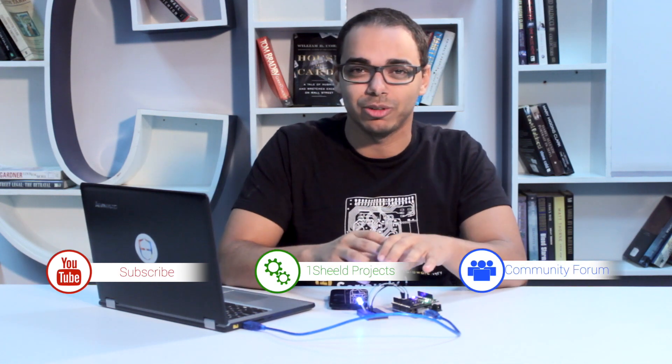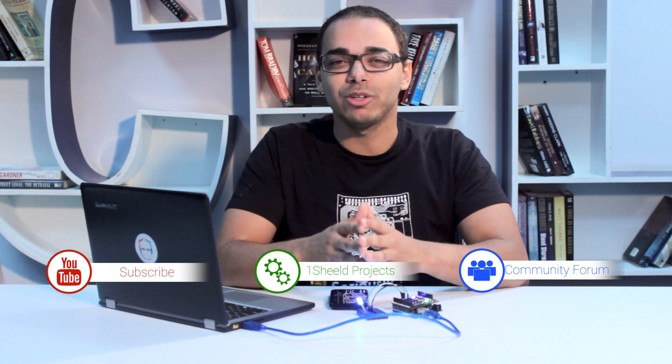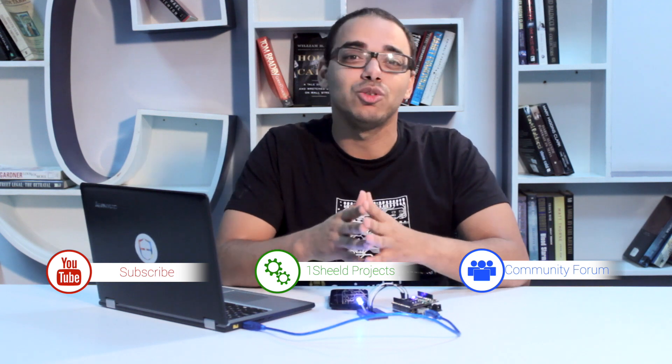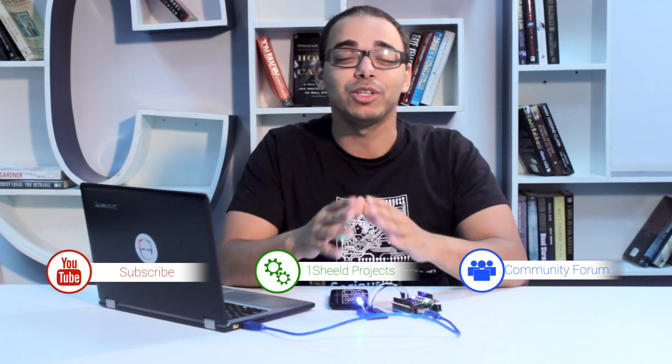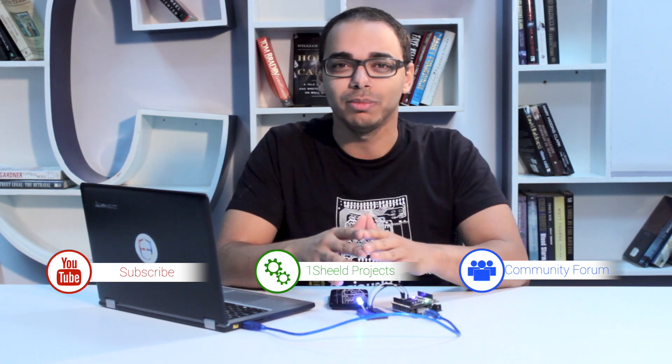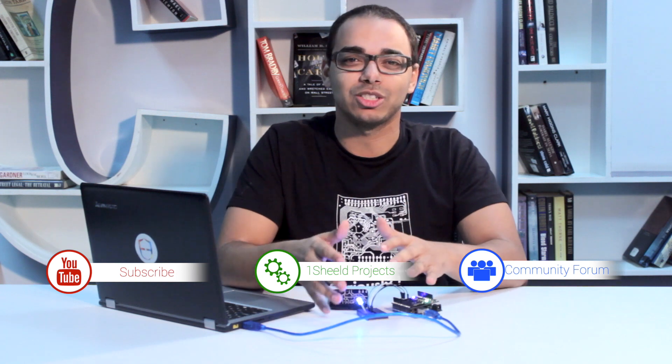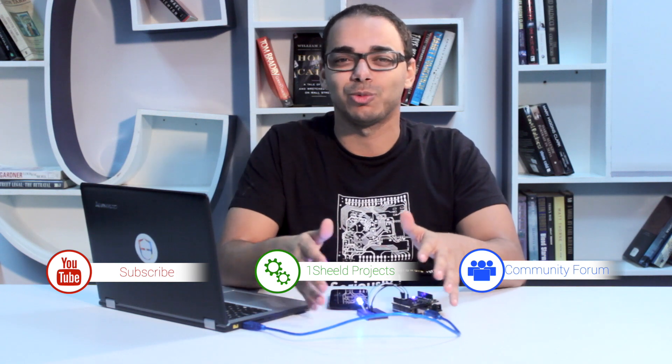So subscribe for more videos like this to our YouTube channel and feel free to ask us any question on our forum. And of course, we'd love to see the projects you're building on our website.